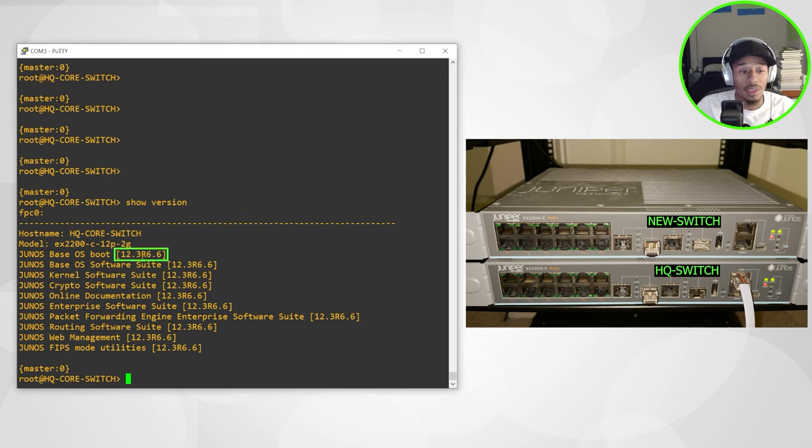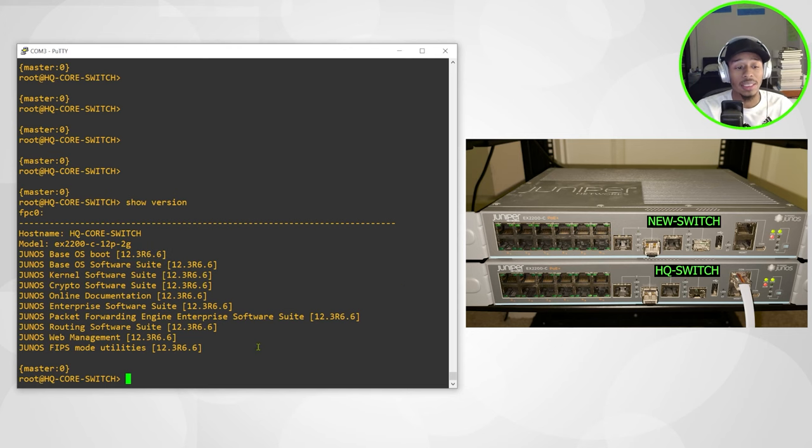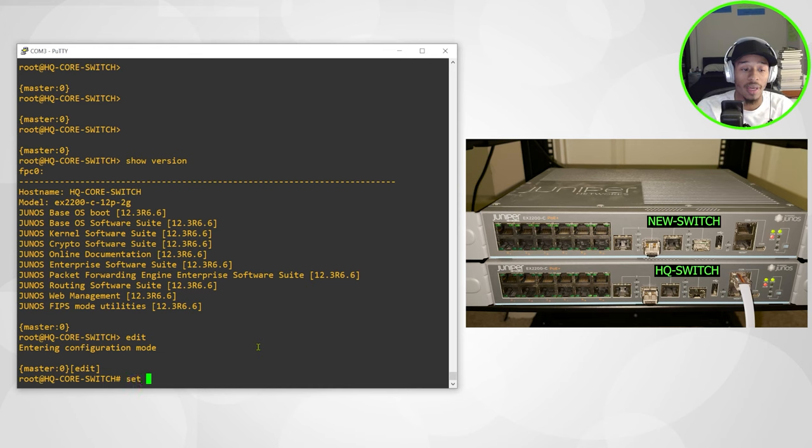So this switch is currently running on code 12.3 R6. And because this is the master, I'll go ahead and enter into the edit configuration mode.